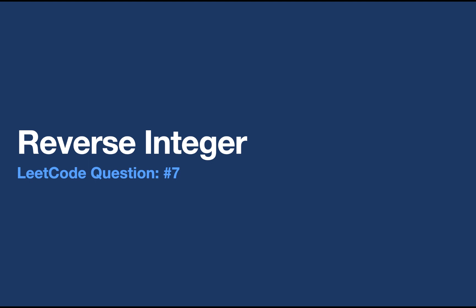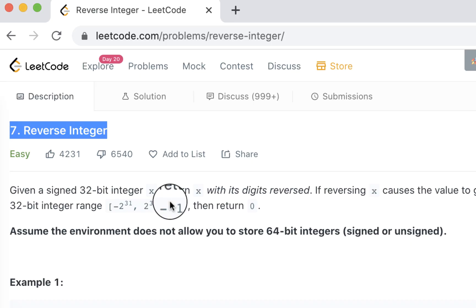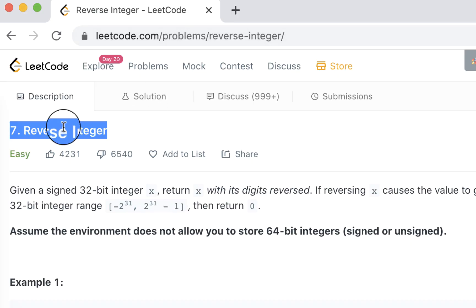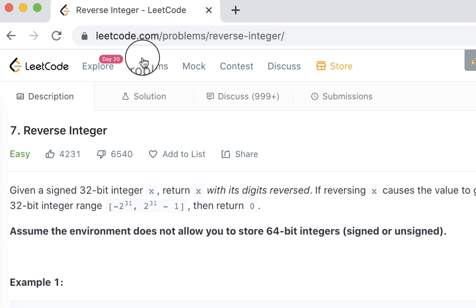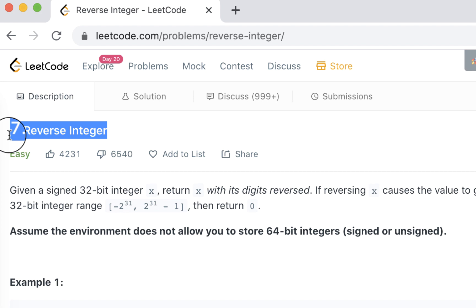Ladies and gentlemen, we're going to look at another question in the LeetCode problems popular problem series. This is question number seven: how to reverse an integer. This is a very popular question, so we're going to look at a solution algorithm and the approach. If you go to leetcode.com and click on the problems, you will find this question number seven, reverse integer. It's an easy question according to LeetCode.